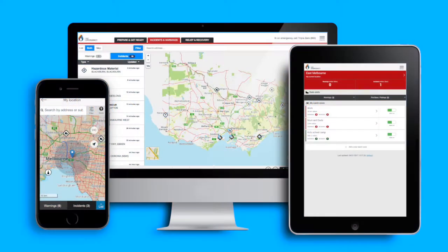You can use the VicEmergency app on any device, including smartphones, tablets and computers.